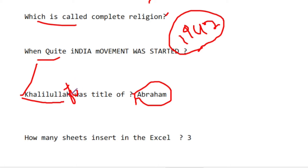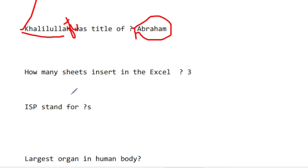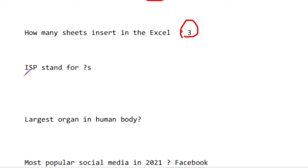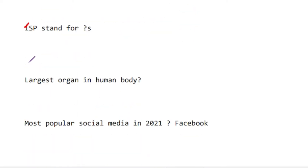How many sheets are inserted in MS Excel by default? Three sheets. ISP stands for Internet Service Provider. The largest organ in the human body is the outer skin.